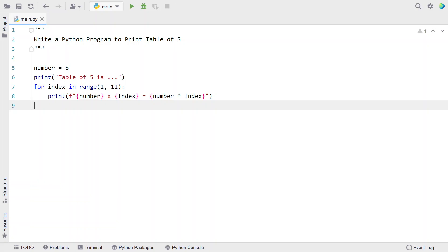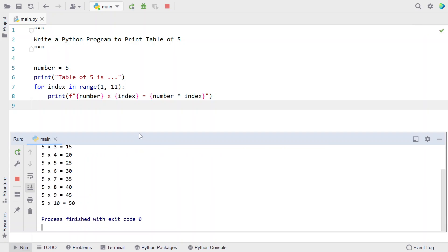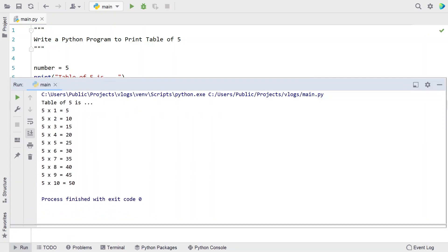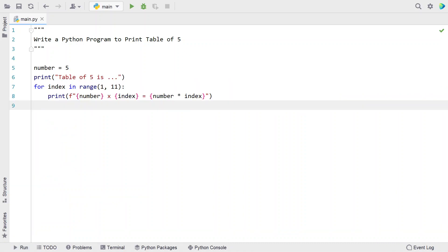This will give us the multiplication table of the given number 5. Let's run this program and let me show you how it works. Here you can see the multiplication table of 5: 5, 10, 15, and so on up to 50 — it has printed. This is using the for loop construct.